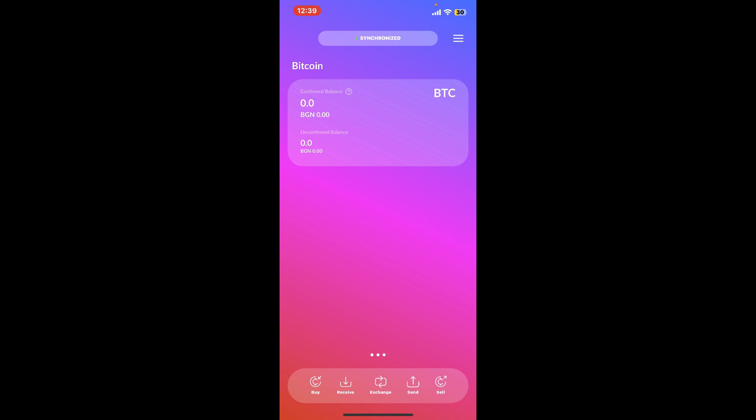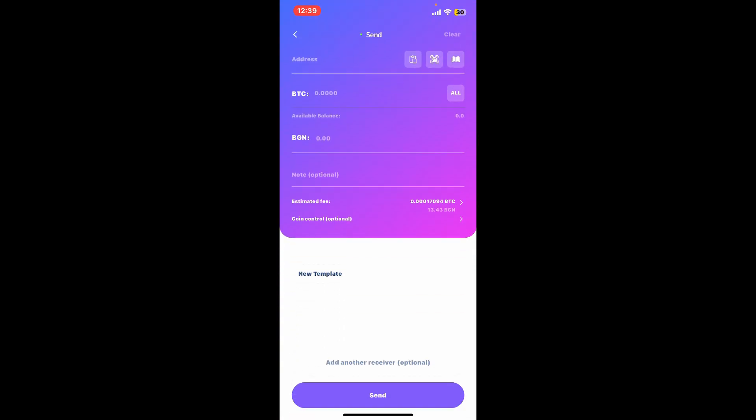Look for the option that says 'Send', which should appear at the bottom right-hand corner. But remember that before sending Bitcoin, make sure you have some Bitcoin funded on your account.